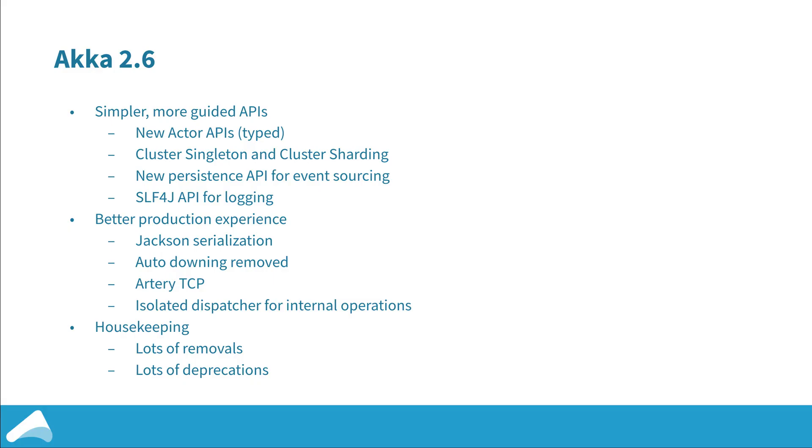I've broken these into three categories. The first is APIs. We've got a whole set of new APIs. The ones we're most excited with are the new actor APIs which we've been working on for some time. We've also made improvements to the initialization of things like cluster singleton and sharding. We have a new persistence API for event sourcing and we've started to use the slf4j logger for the new actor APIs rather than having our own API.